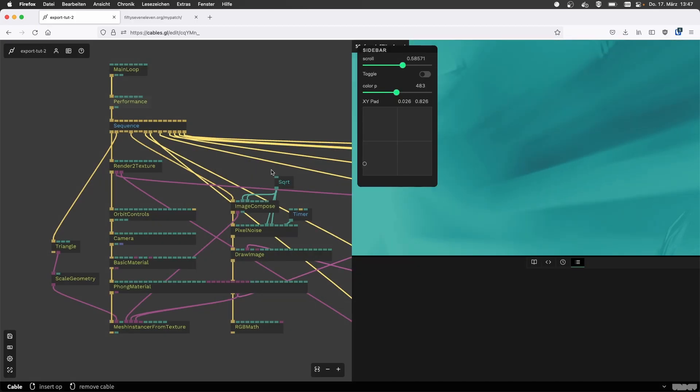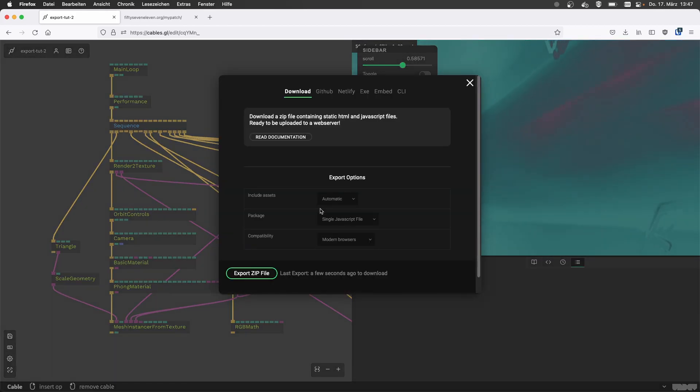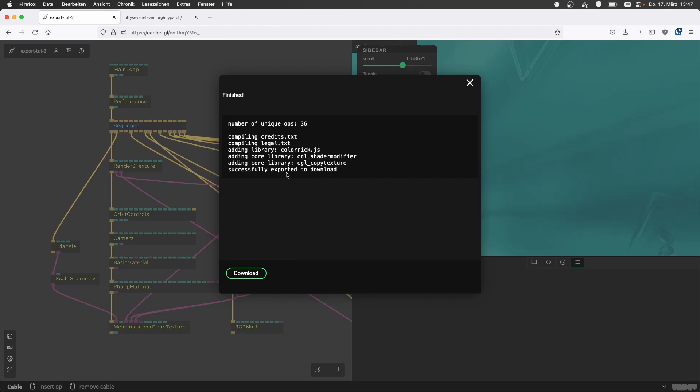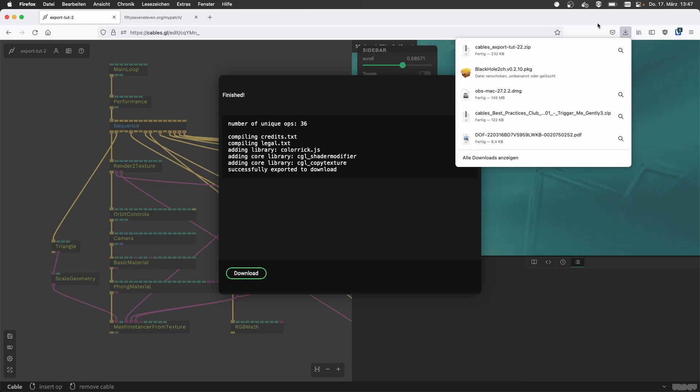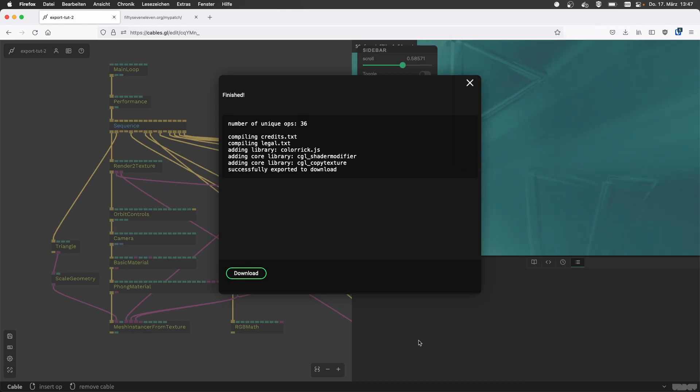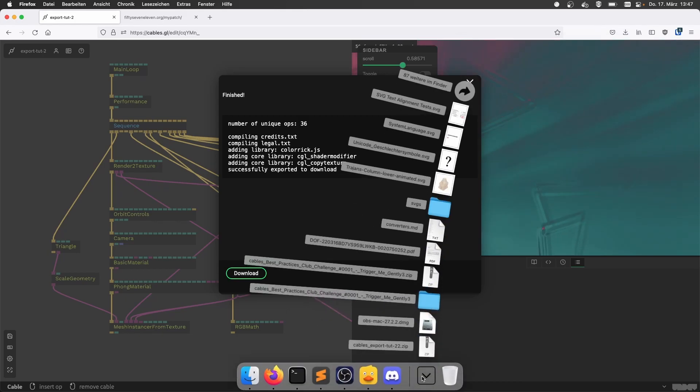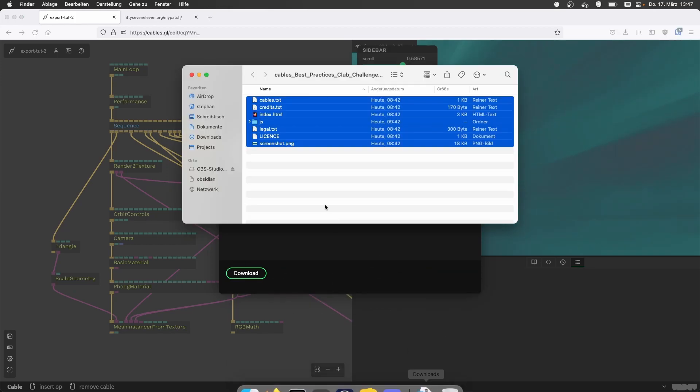If it errors, it will show you an error, but in general, this shouldn't error. So again, export zip file, we're being calculated this and then we press this download button and then your browser downloads a zip file that I now have in my download folder.